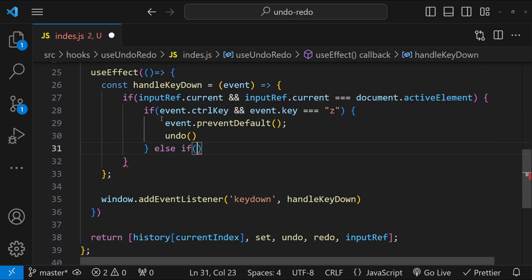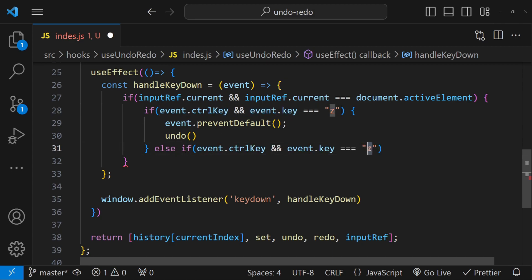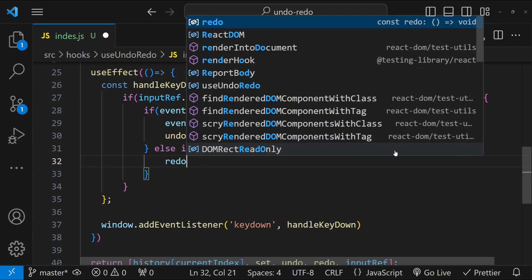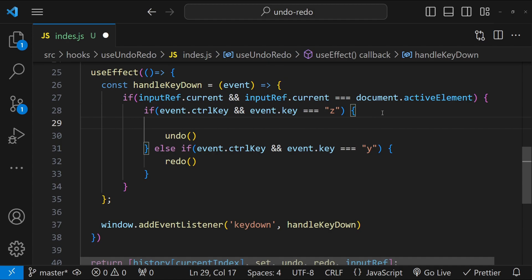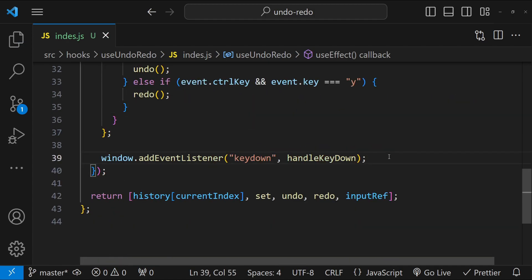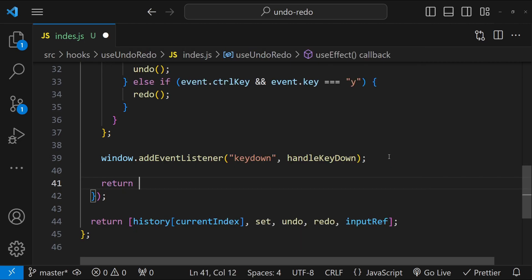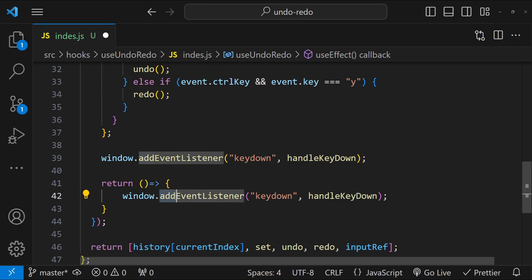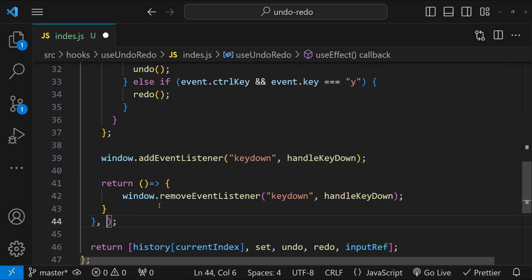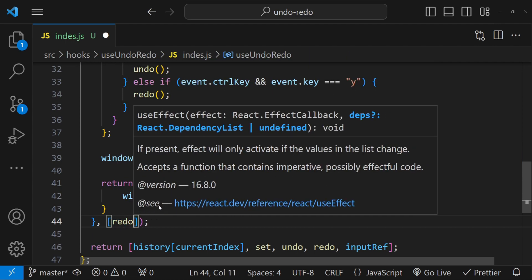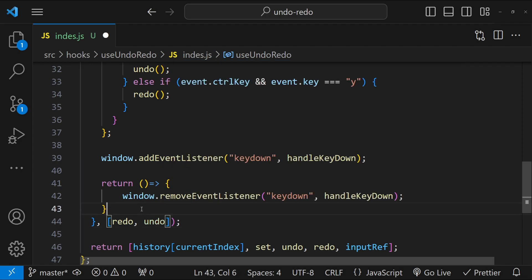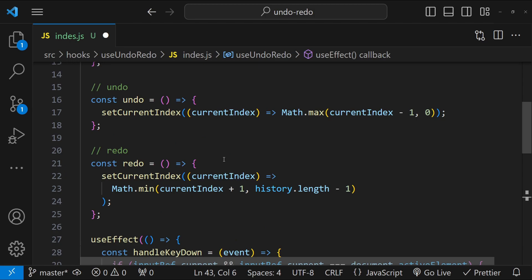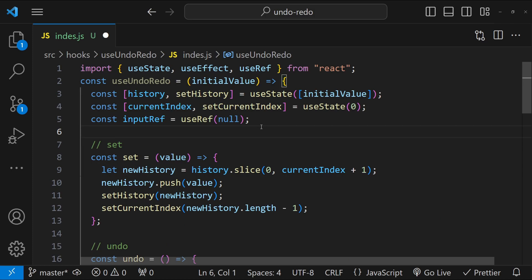Instead of calling event.preventDefault multiple times, I will call it once at the top. We also need to perform cleanup when this hook unloads, so we return a cleanup function that calls window.removeEventListener for the keydown event. For the dependency array, we need to include the redo and undo functions — if we don't, both functions will point towards stale state of the history array, giving incorrect undo/redo characters.